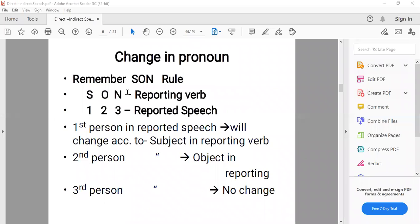To summarize: first person in the reported speech changes according to the subject of the reporting verb; second person changes according to the object; third person — no change. But do not change the position or status of the word — subject stays subject, object stays object, possessive stays possessive. We'll continue tomorrow with the remaining rules for tenses and adverbs.